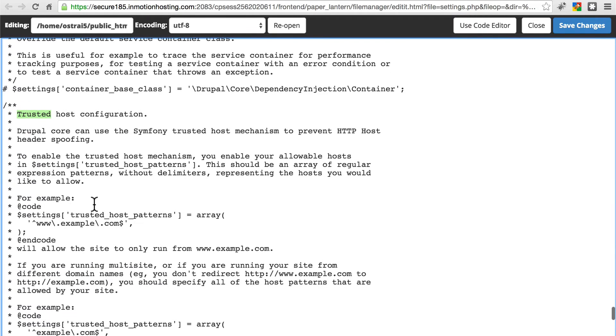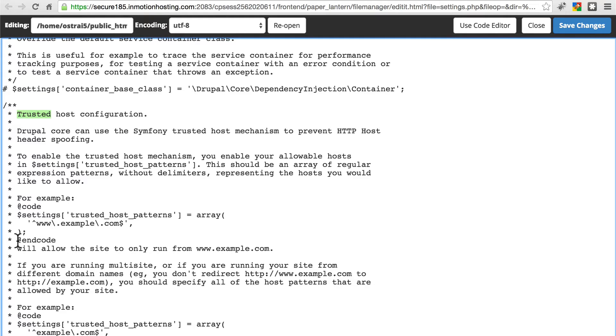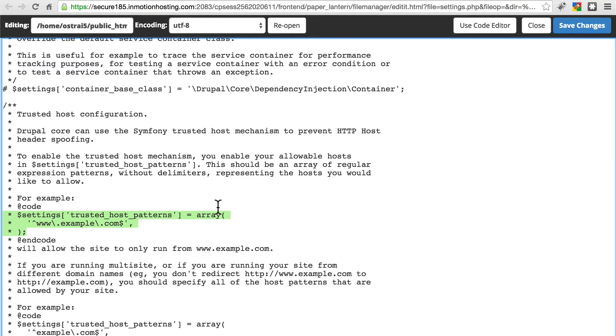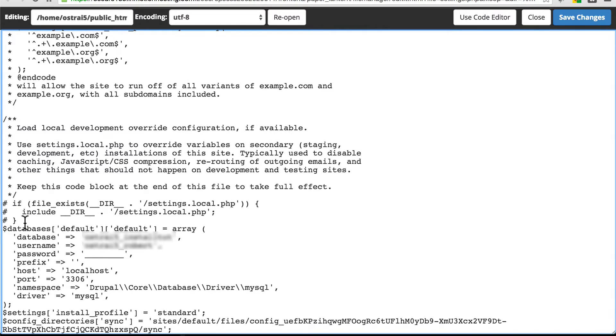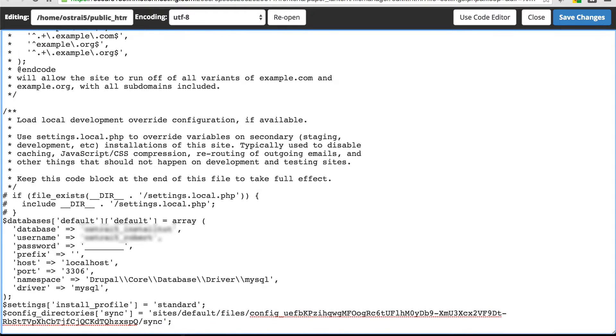Down just a little bit from here, you'll see some example code. We're going to copy everything in between this at code line, and at end code. So these three lines, we'll copy those. Then we're going to go to the very bottom of our file, where we see dollar sign databases, and settings, and maybe a couple other things.